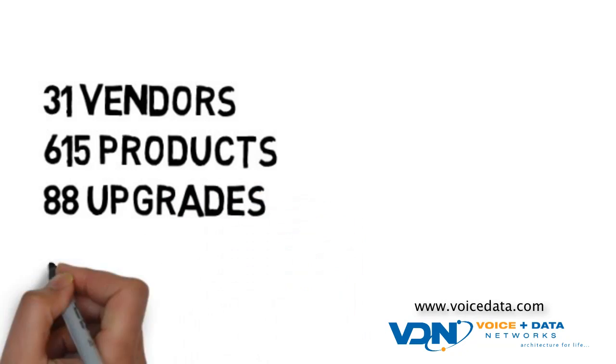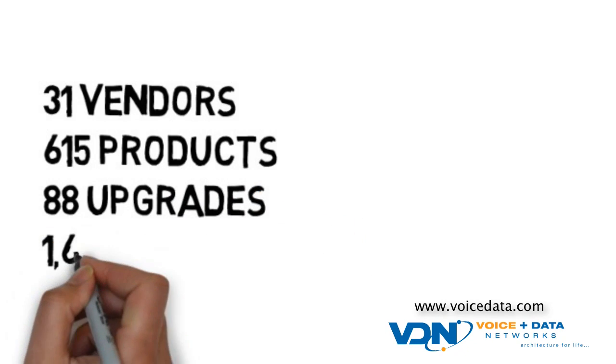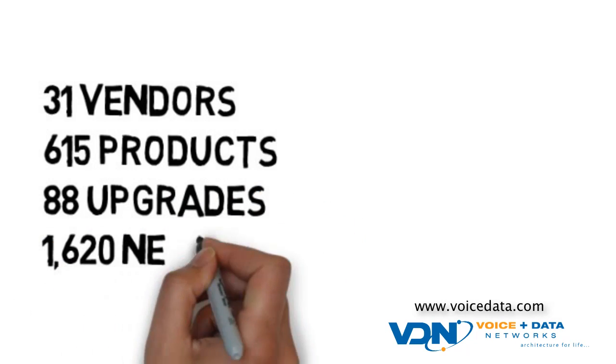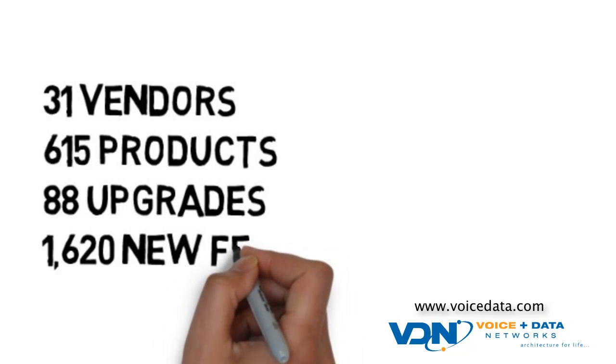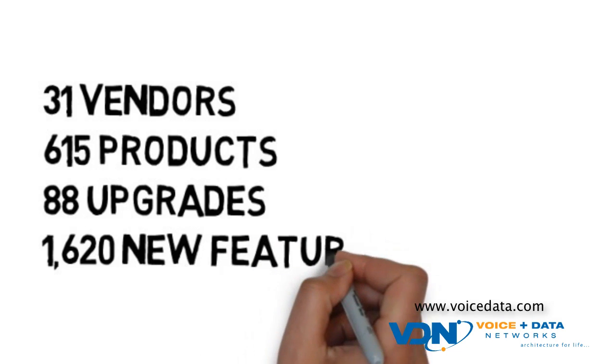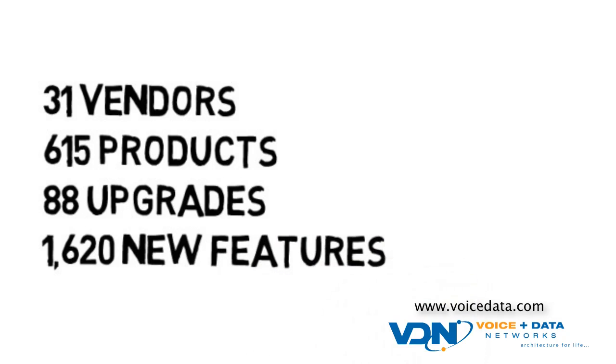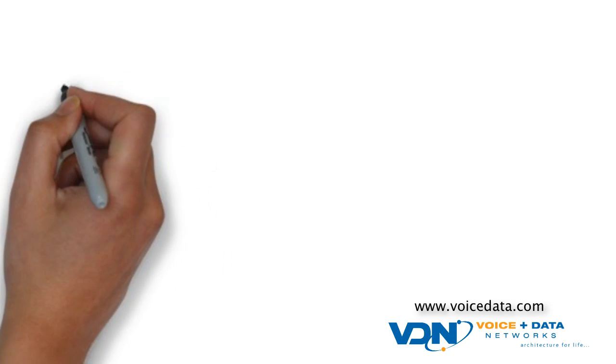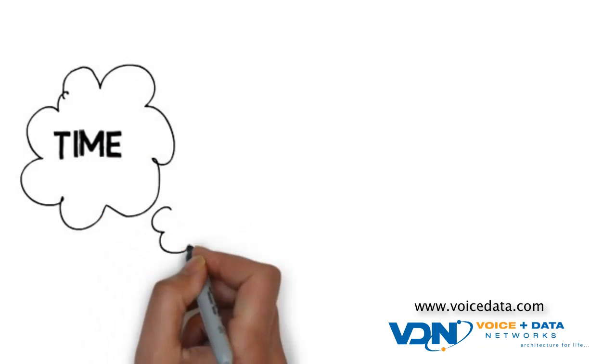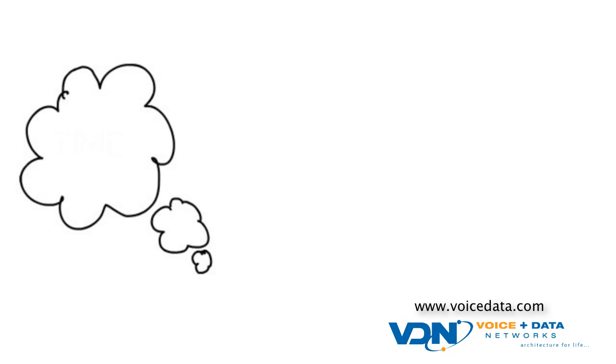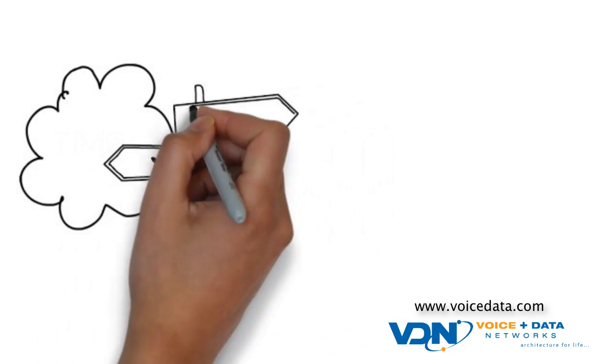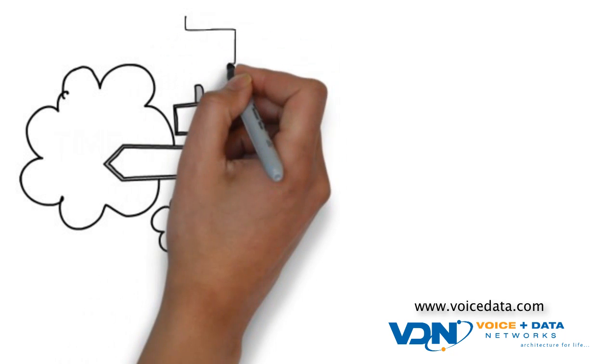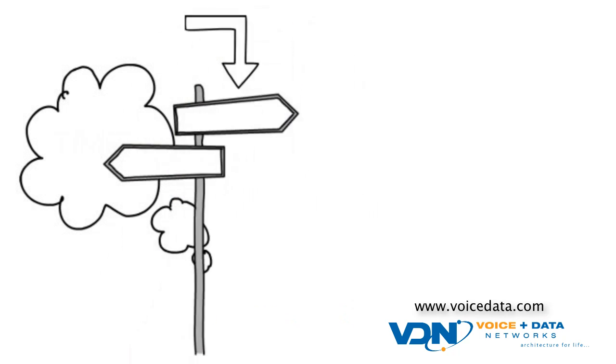Think about it. On top of everything you have to do each day, do you have the time to master the ins and outs of more than 1,620 new features? And, let's not forget, the complexity of making the upgraded versions work with your current system.